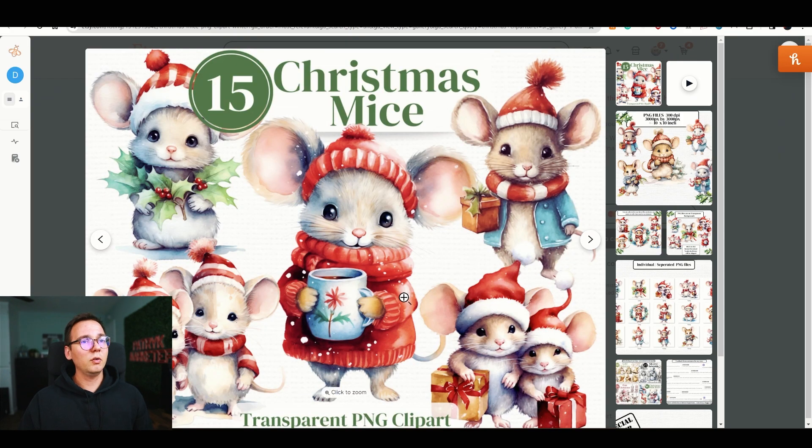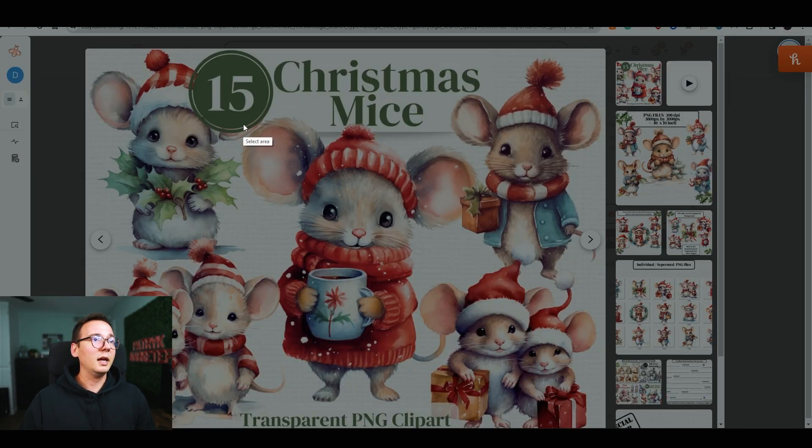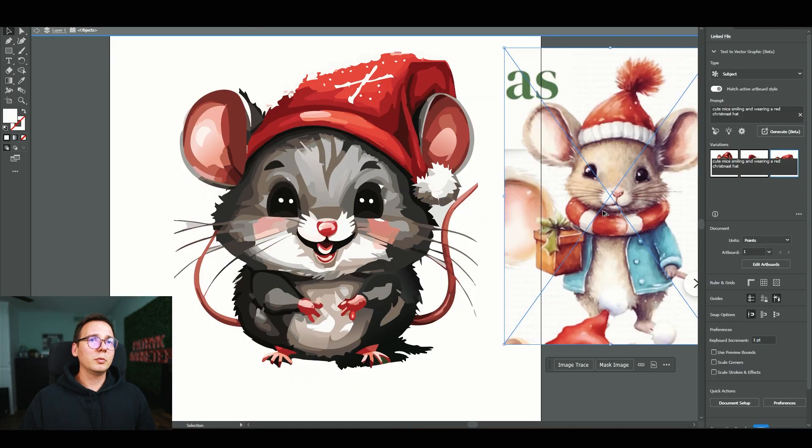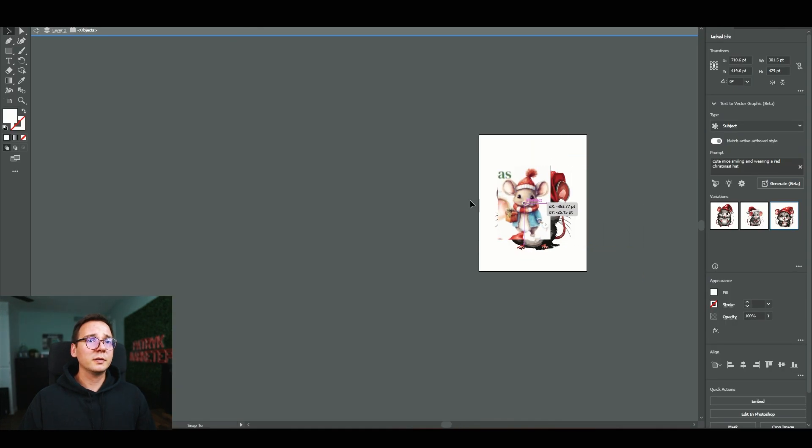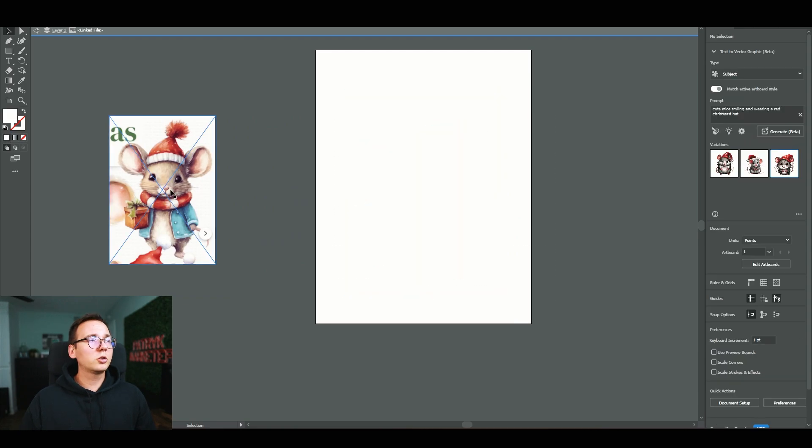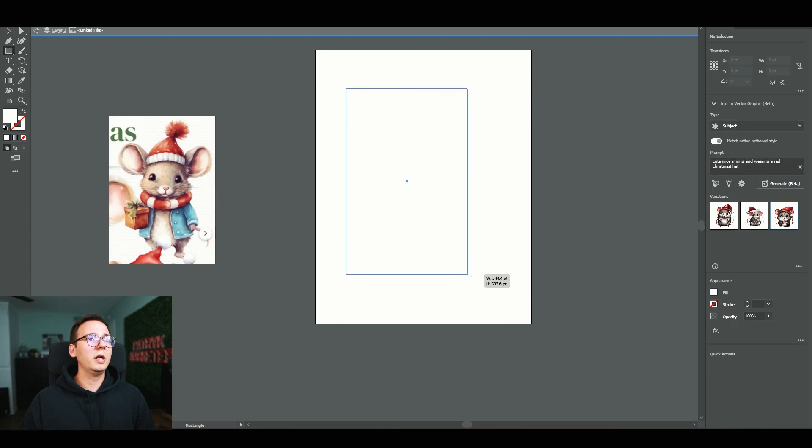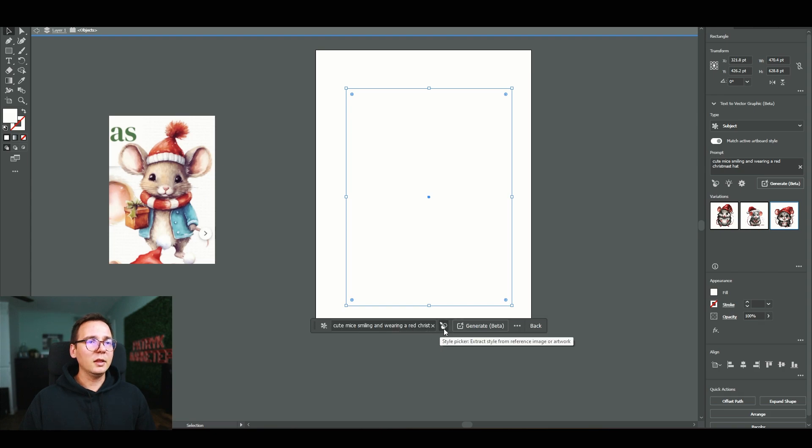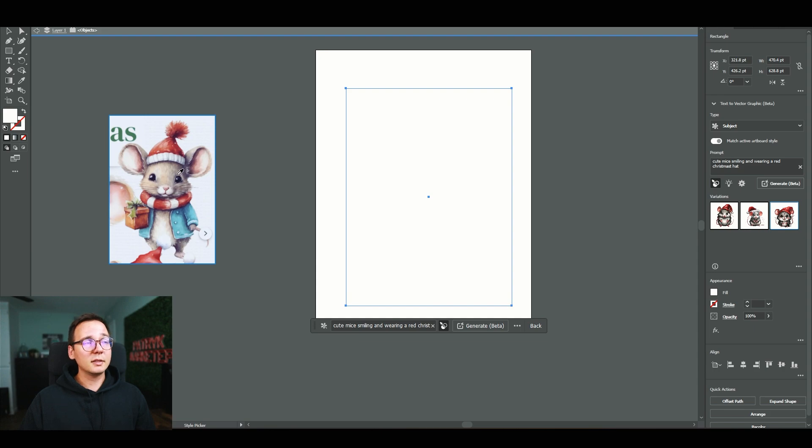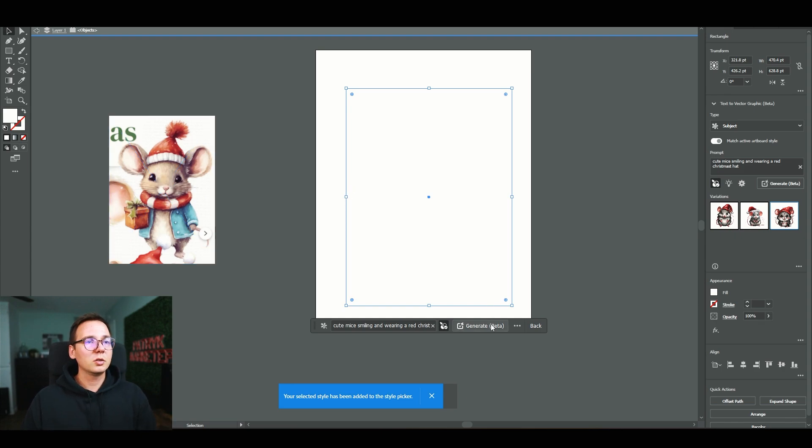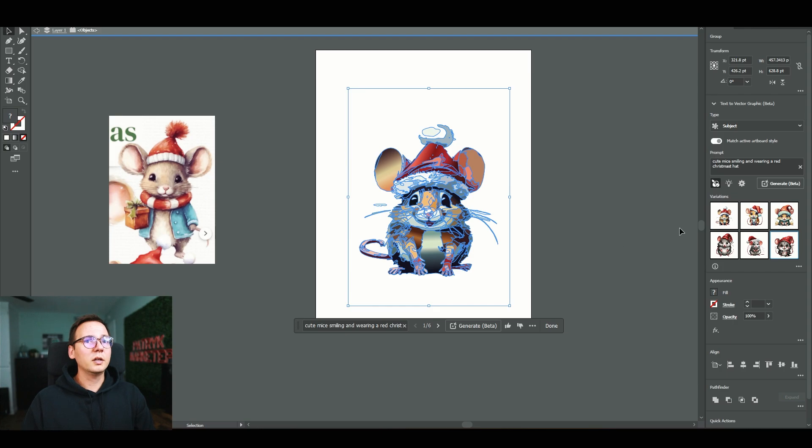There's for sure some manual work required, but I want to test another feature they announced, which is that Adobe Illustrator is capable of copying the style and color scheme of an example. I'm going to take a screenshot of one of these mice and upload it to Adobe Illustrator. I'll try to use this one as a base for the AI. I'm going to make a square, click on select, generate, and then there's this button that says style picker. If I click on it and select the style I want to pick, Adobe should copy the style of the original.